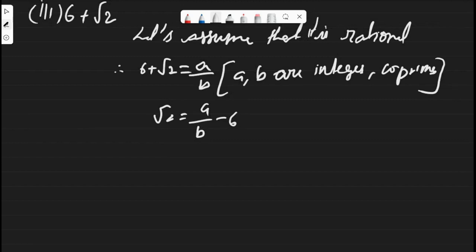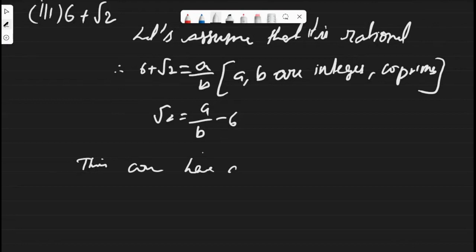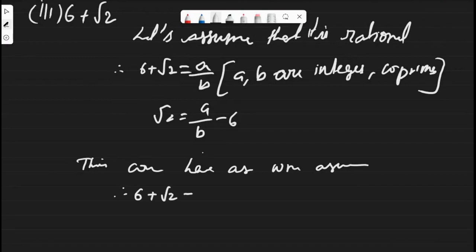This will end in one step: root 2 equals a by b minus 6. Here a, b, and 6 are all rational, but root 2 is irrational. An irrational number cannot be equal to a rational number. This contradiction has arisen from our wrong assumption. Therefore, 6 plus root 2 is an irrational number.